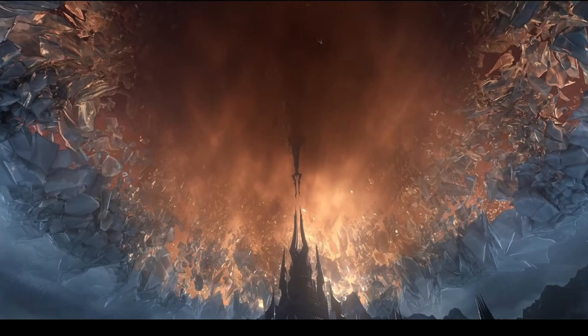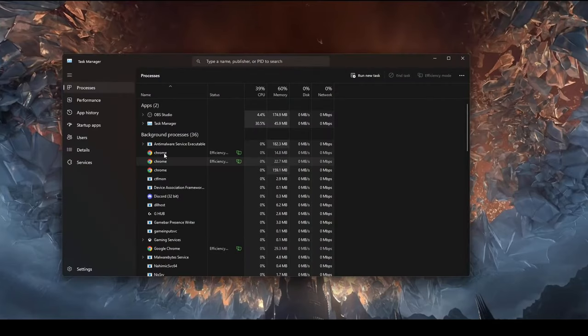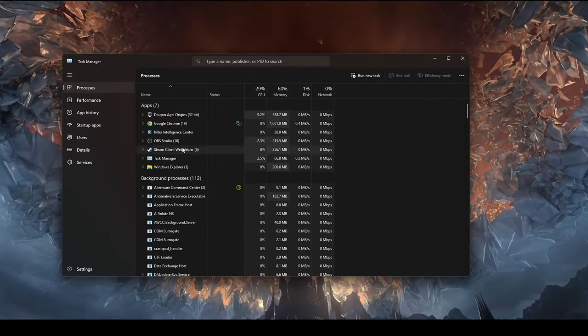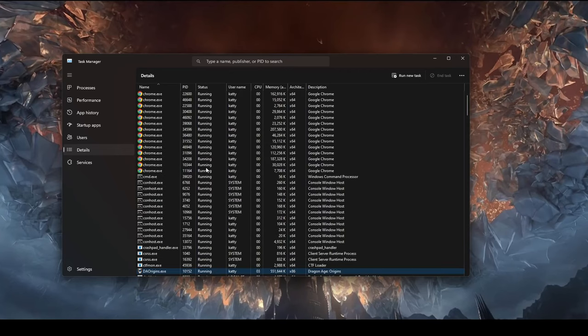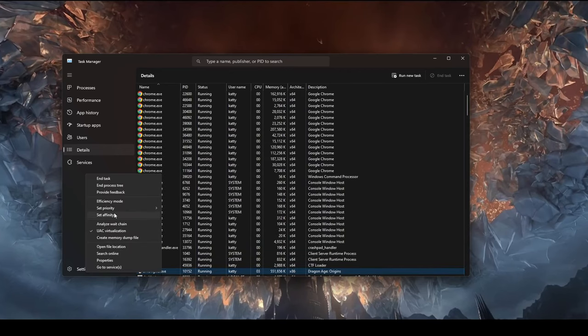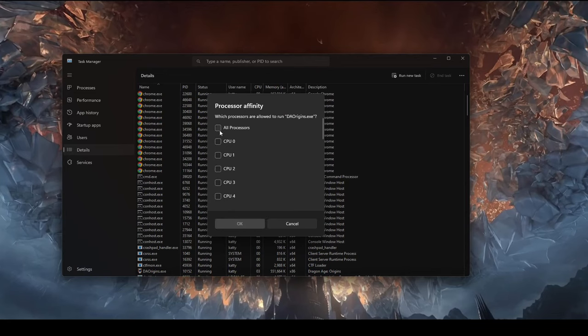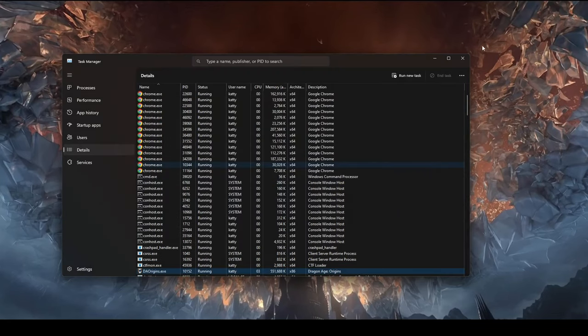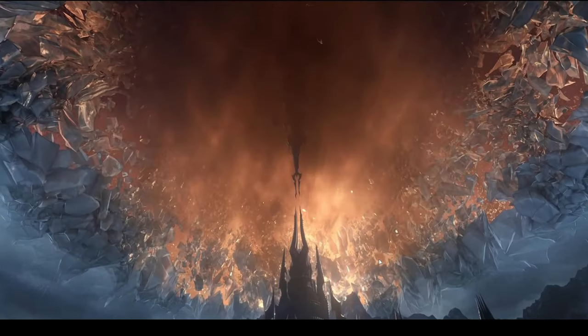But also, if you minimize now, you're going to open Task Manager. You're going to find Dragon Age, go to Details, go to Set Affinity. And instead of All, it's going to be just on one of them. This is something you're going to have to do every time you load the game. It's going to default back.